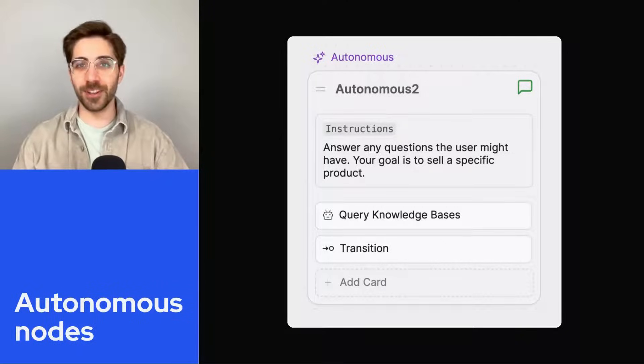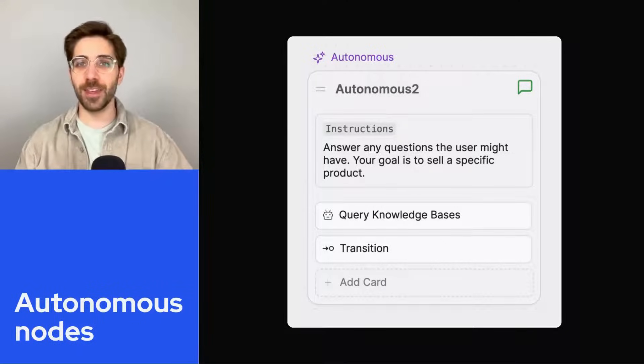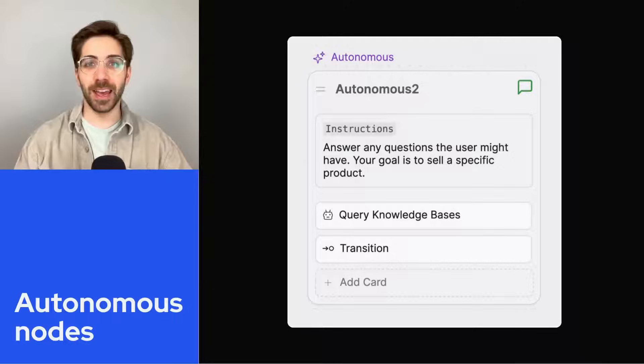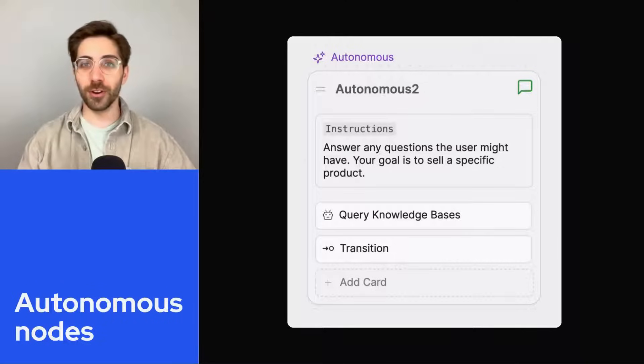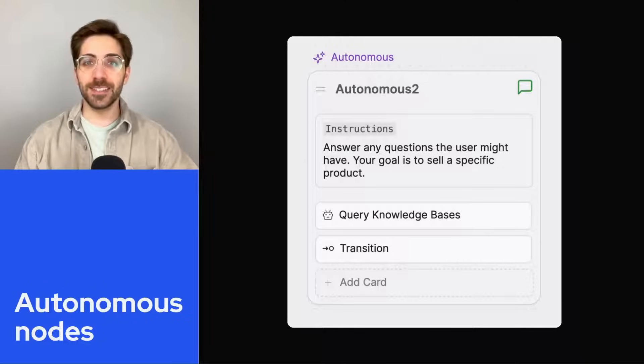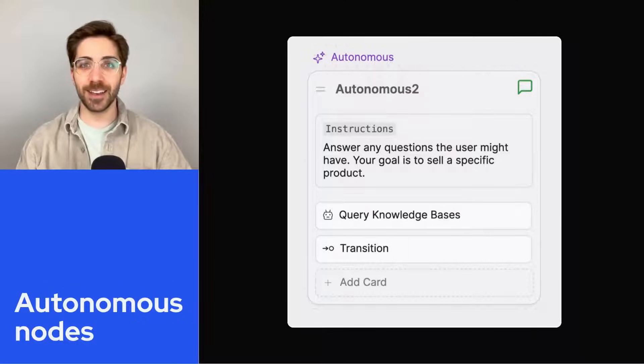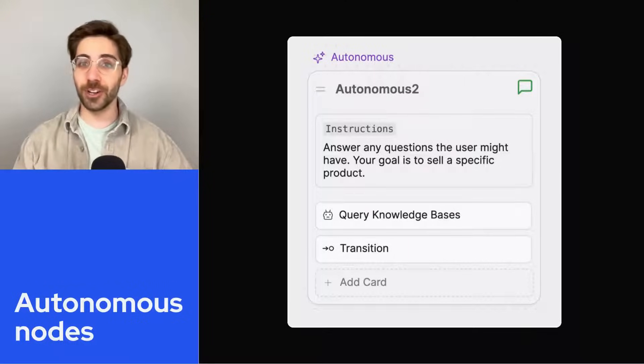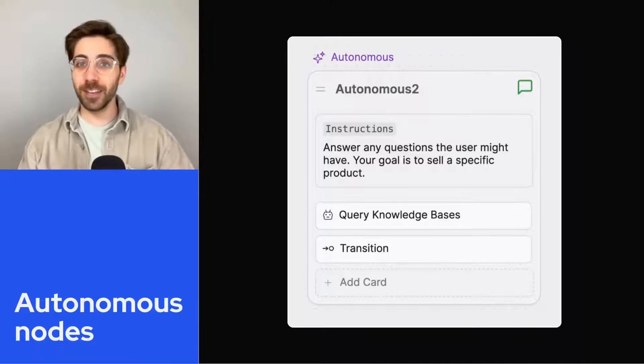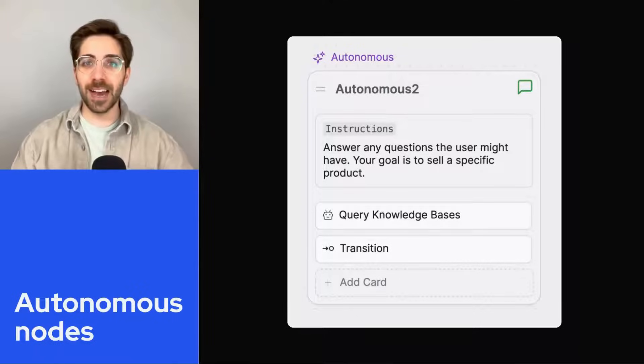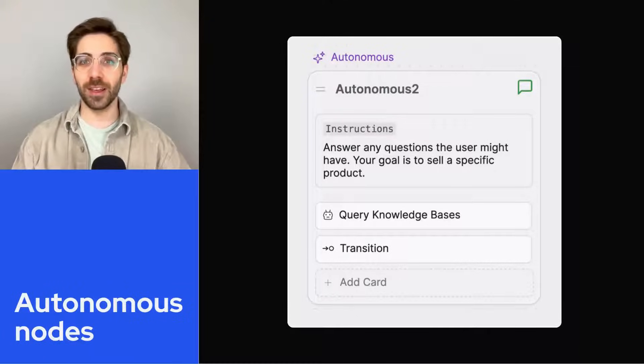An autonomous node is a type of node that uses an LLM to determine when and in what order to execute the cards that it contains. In this video, I'll show you how to configure an autonomous node and how to combine it with a linear workflow.